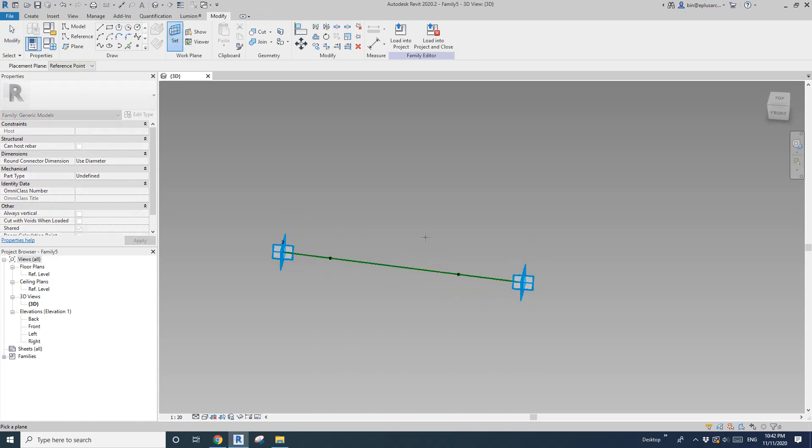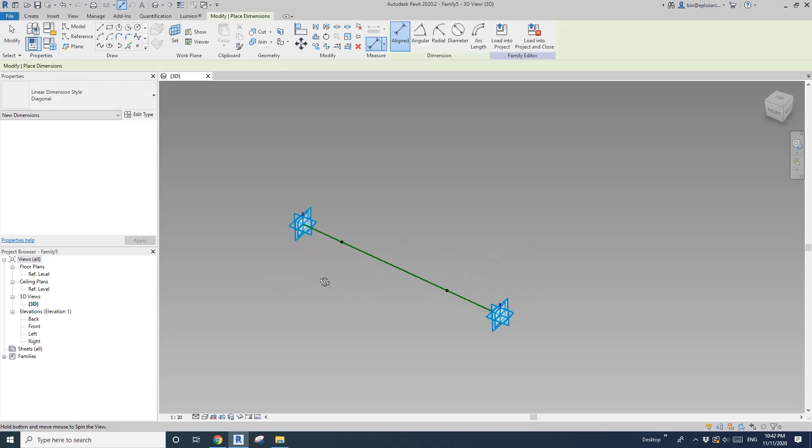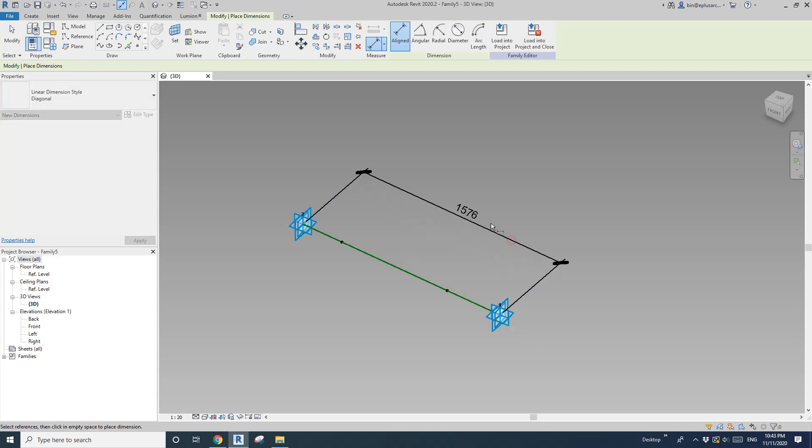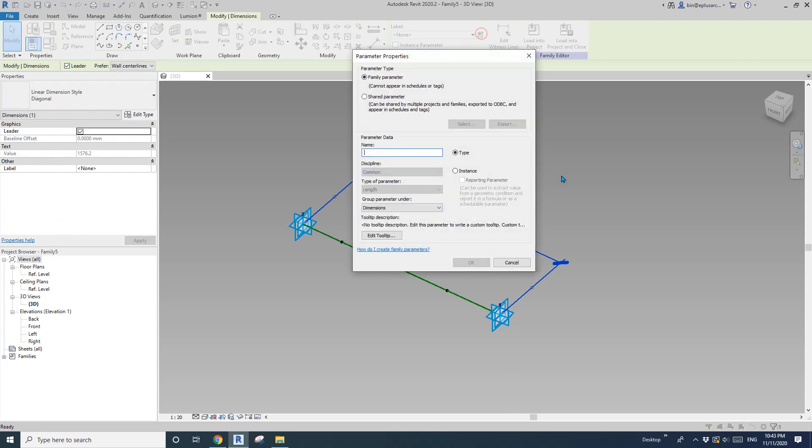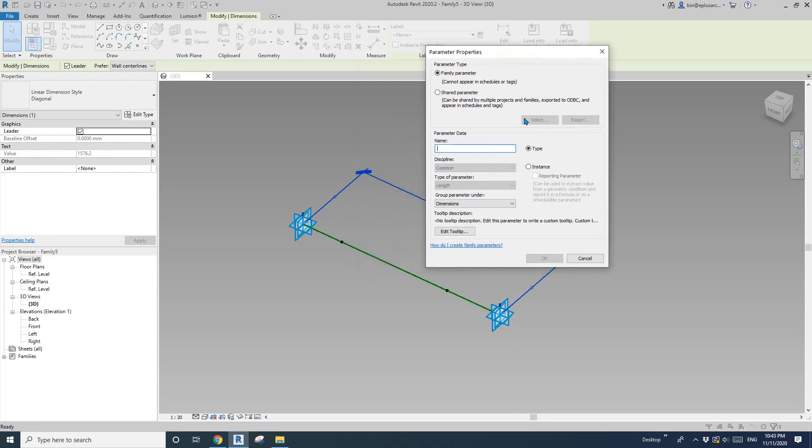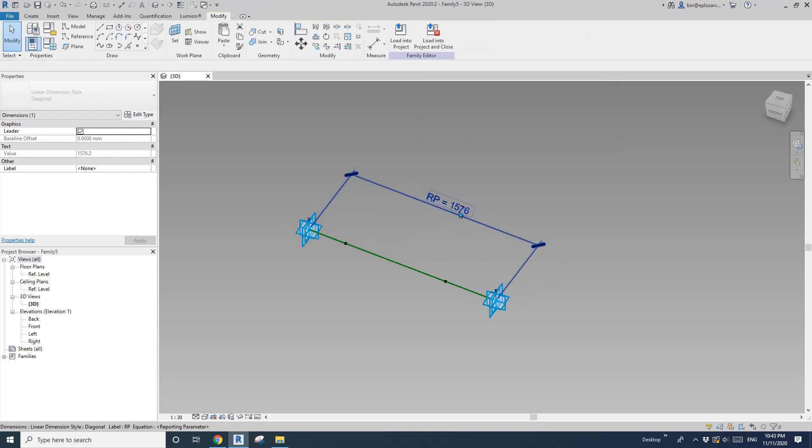And then do a dimension, pick this point, adaptive point. So now this will be our reporting parameter. I'll just call it R_P, instant reporting.